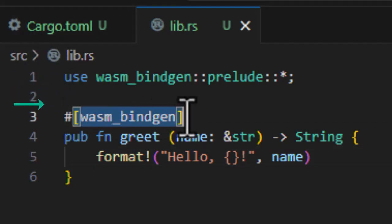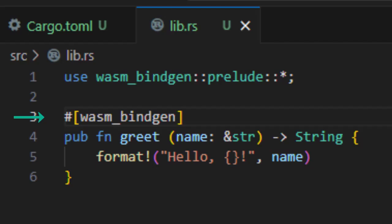Second is line three. This funky looking line is called an attribute macro in Rust. It's a way to attach special behavior to code, kind of like a decorator. In our case, it means make this function available to JavaScript when we compile to WebAssembly. If we forget this, the function would still exist inside the Wasm file, but JavaScript won't be able to see it or call it.